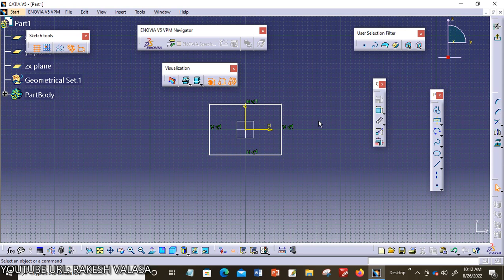Hello everyone. Welcome to CATIA Tutorial. I am Virakesh, Assistant Professor in the Department of Mechanical Engineering, Kitswarangal. In this video lecture, I am going to explain one important topic: how to apply constraints in CATIA V5.